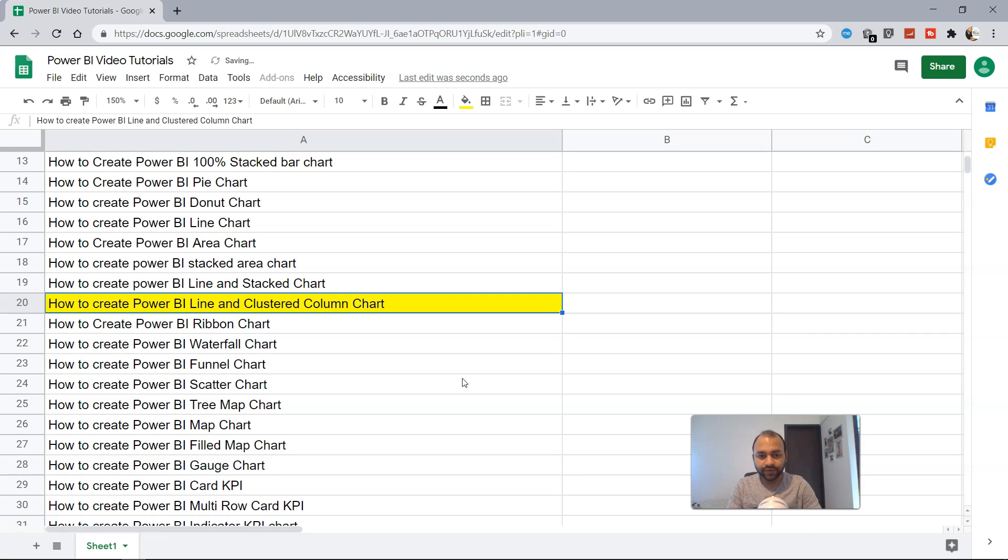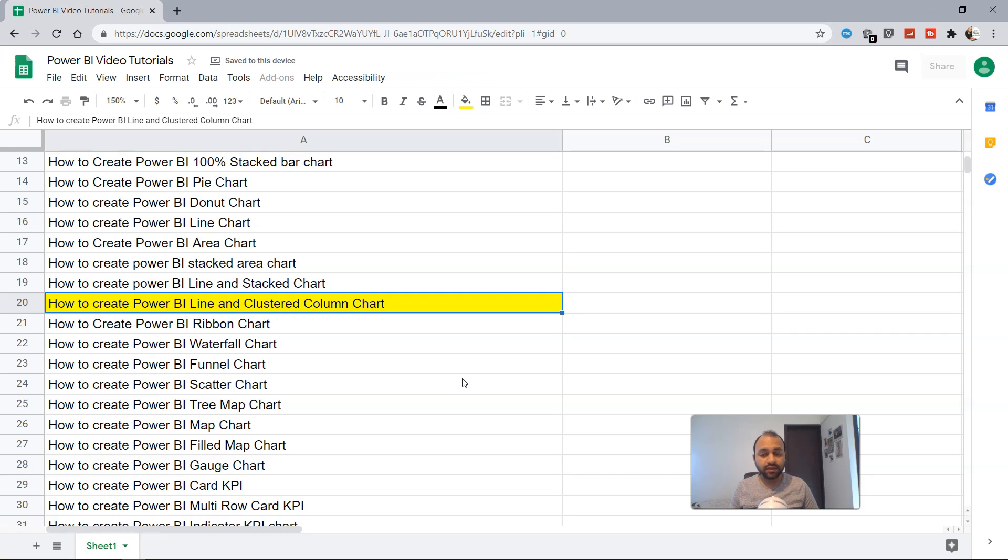In the previous video we discussed the Power BI line and stacked chart, and this tutorial covers the change from the stacked chart to the clustered column chart.